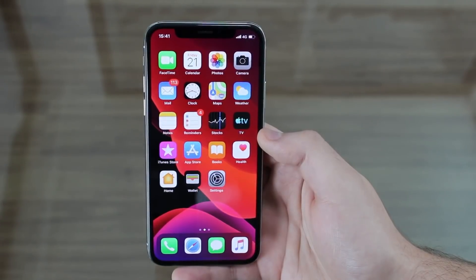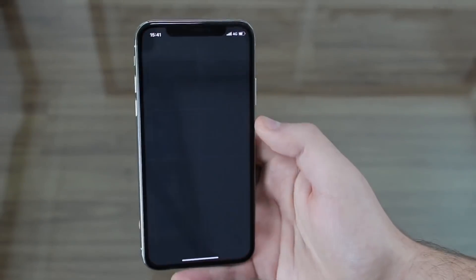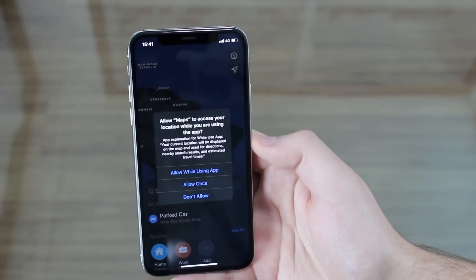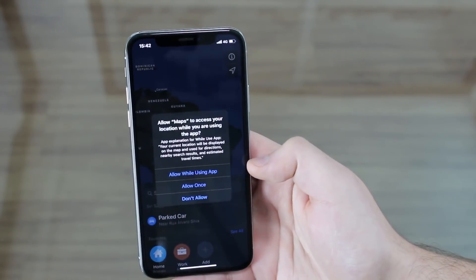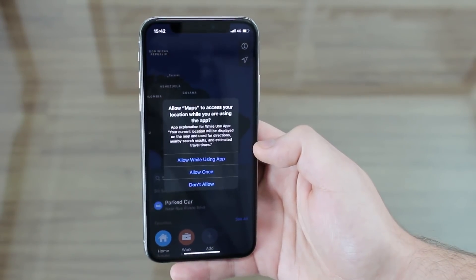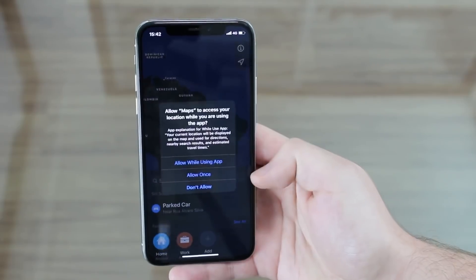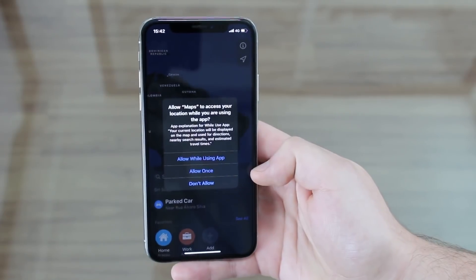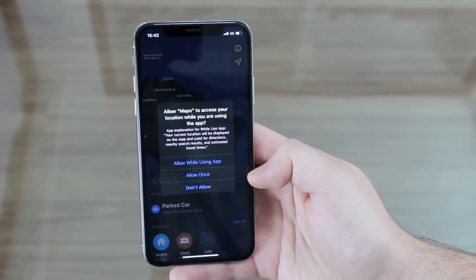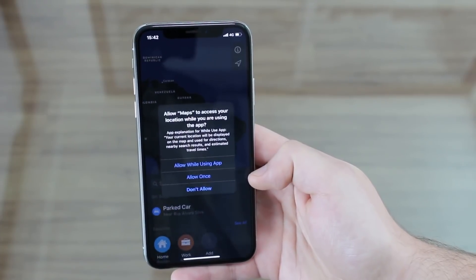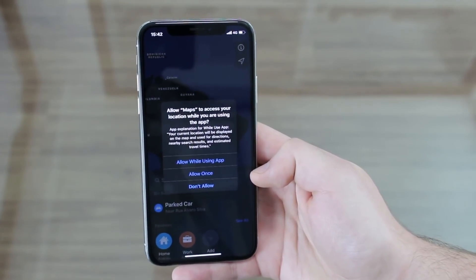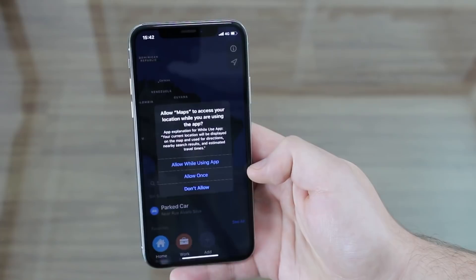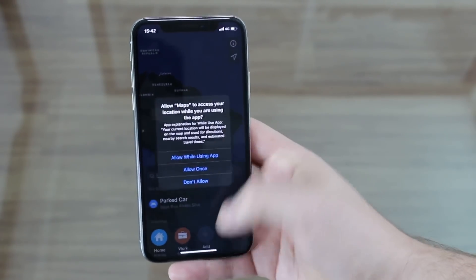Now I want to show something about location services. When I open Maps, any app requesting your location now shows a new menu with three options: Allow While Using App, Don't Allow, and the new Allow Once. Allow Once is great — if you open a weather or maps app and want your location just for that session without the app constantly tracking you and draining your battery, you can tap Allow Once. It tracks you for that period, then stops.